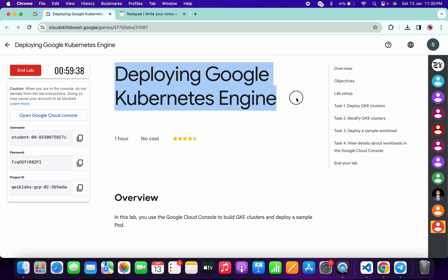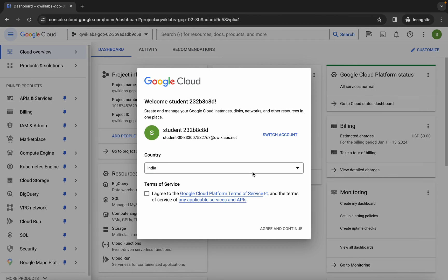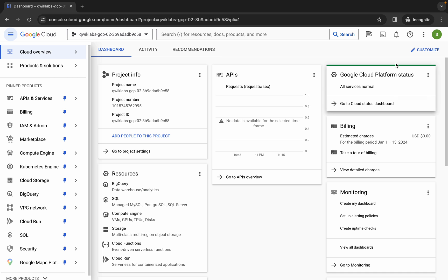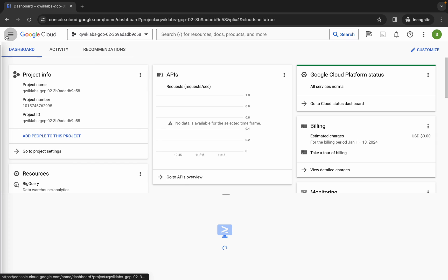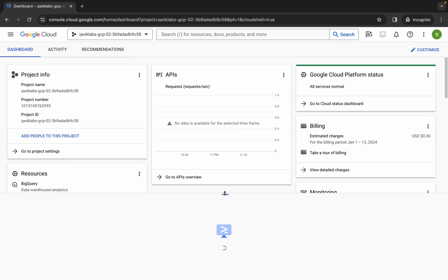Hello guys, welcome back to the channel. In this video I'm going to show you the simplest way to complete this lab. First of all, just simply log into your credentials, and once you're done with that, come back over here, click on the checkbox, then click on agree and continue. Now just simply wait and activate your cloud shell — it will take a couple of seconds.